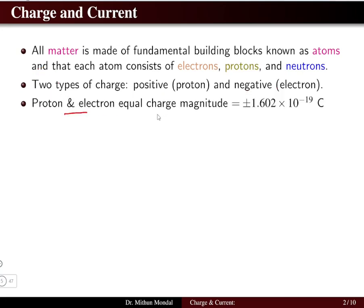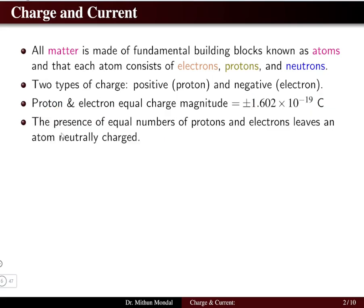Proton and electron have equal charge magnitude whose value is 1.602 × 10⁻¹⁹ coulomb. The positive sign goes to the proton and the negative sign to the electron. The presence of an equal number of protons and electrons leads an atom to be neutrally charged, as the positive charge of the proton and the negative charge of the electron cancel each other out.